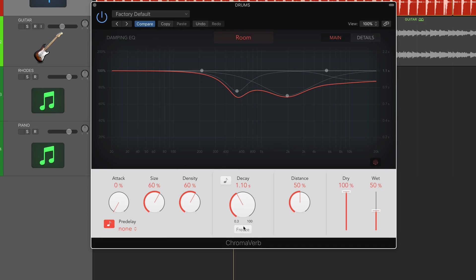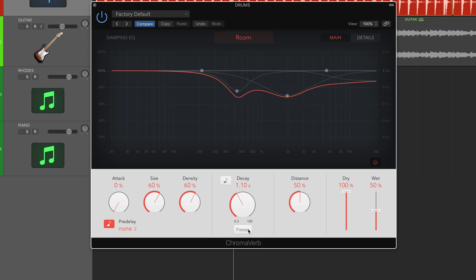Below the decay we also have a freeze function which is really powerful. You can capture a snippet of your original source material and have the reverb self-oscillating. This can help create some real dense soundscapes and ambient effects.